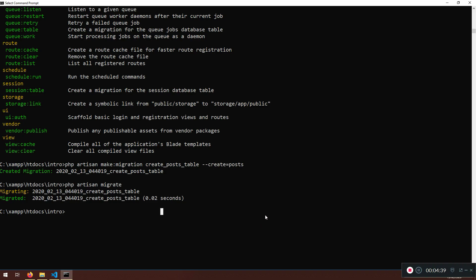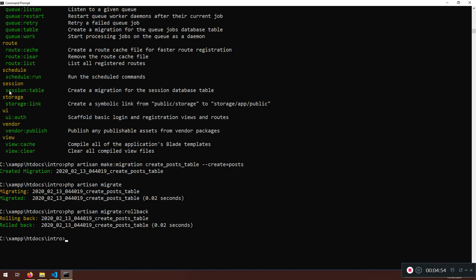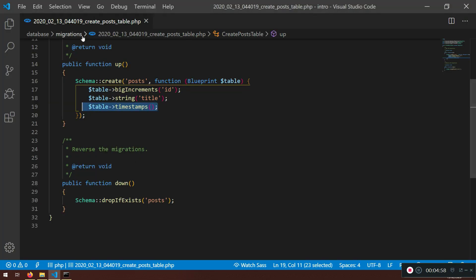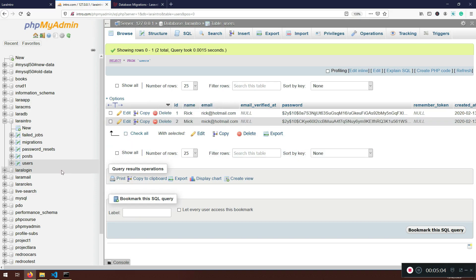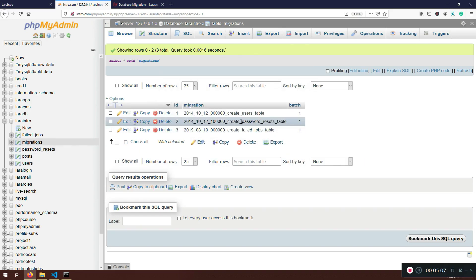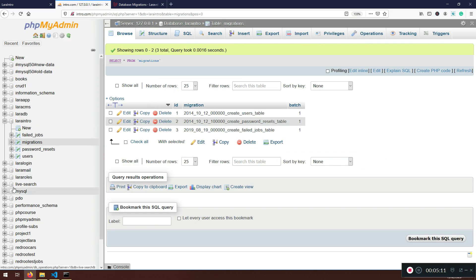Now I can do PHP artisan migrate:rollback. And I can just leave it like this, and it will be rolling back post table and roll back post table. So it rolled back the latest migration operation. And here before I had post table, now I don't have it. And if I refresh now, I will don't have post table here anymore. So that's pretty much interesting.